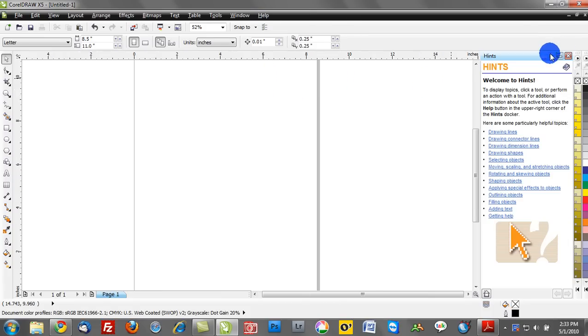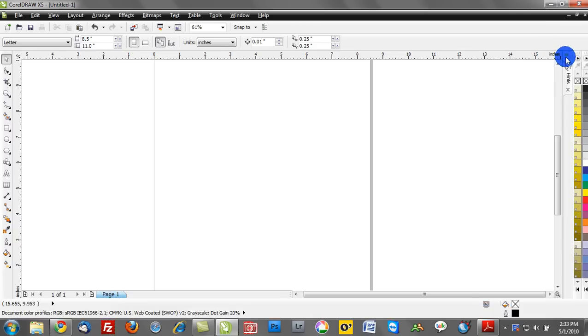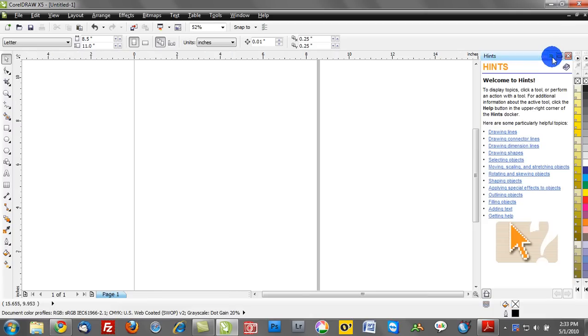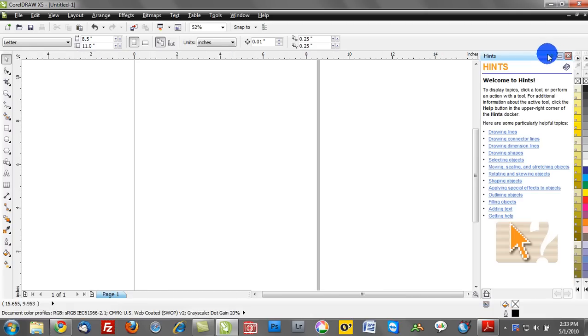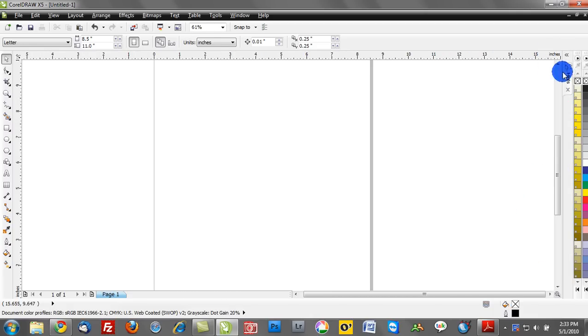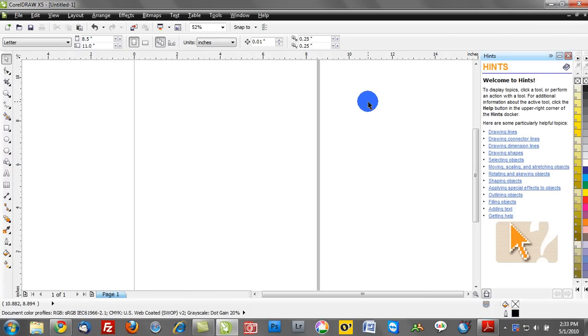you'll have this docker on the very right-hand side. Now, of course, you can expand and you can collapse your Hints docker. So if it becomes obtrusive, you can leave it here hidden and then reactivate it when it's appropriate. Now, here's when the Hints docker really comes in hand.